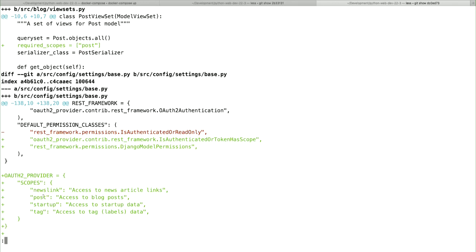You can see that in config I've gone ahead and defined the various scopes I'd like for the website: Newslink, Posts, Startup, and Tag. I could go ahead and get more granular and have newslink:read and newslink:write, or maybe newslink:add, newslink:change, newslink:delete — there is no limit here. But I have not; I've just limited it to those.